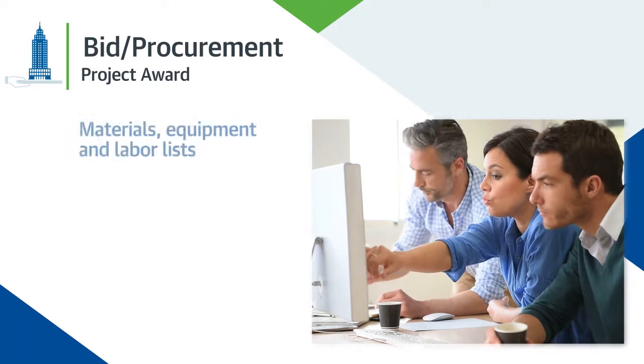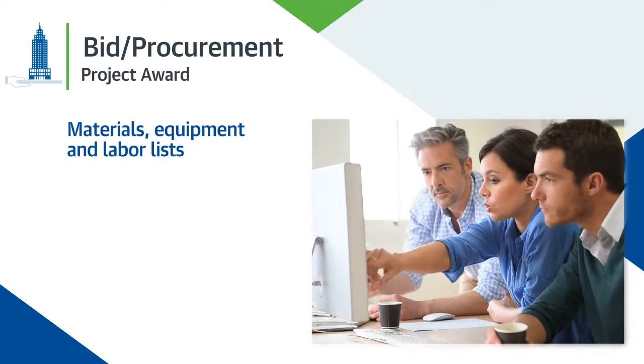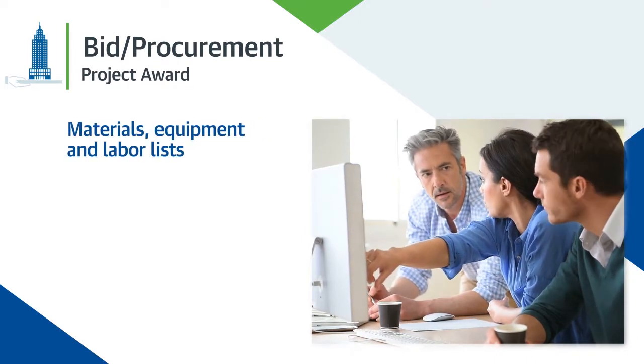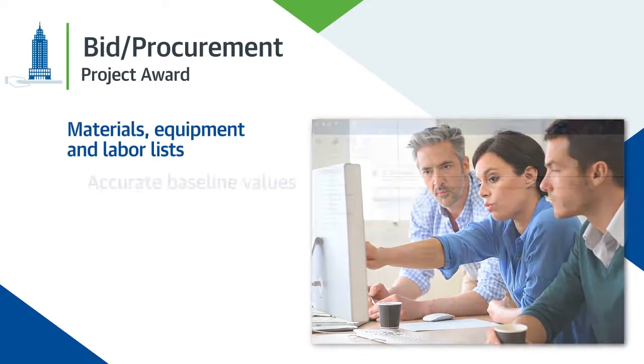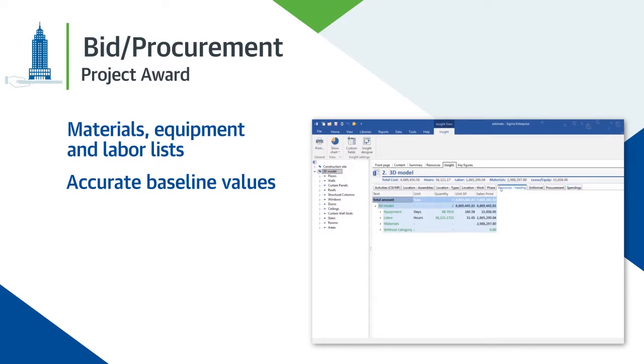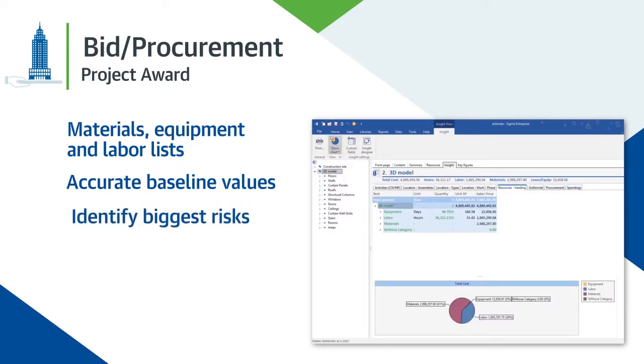Automatically generate project materials, equipment, and labor lists. Establish accurate baseline values and identify biggest risks.